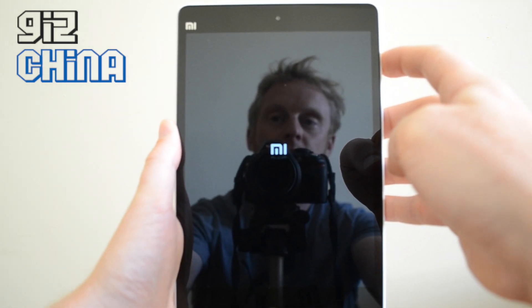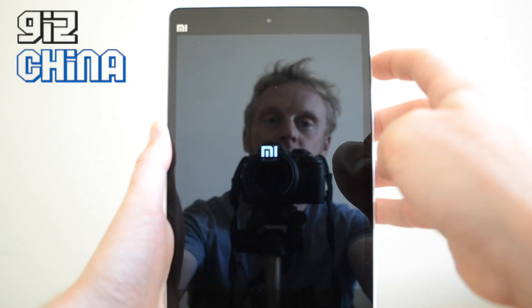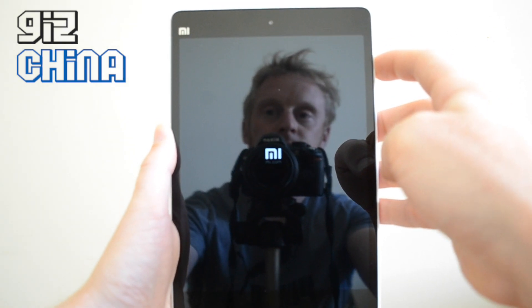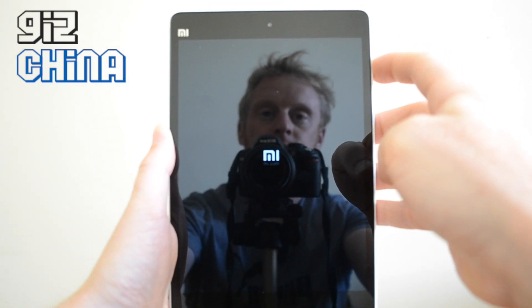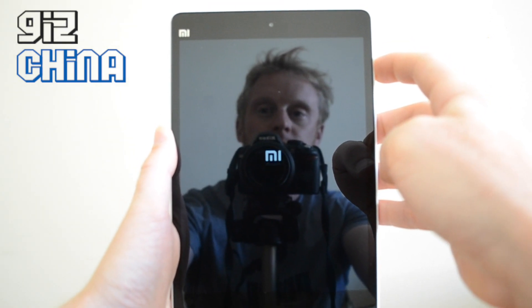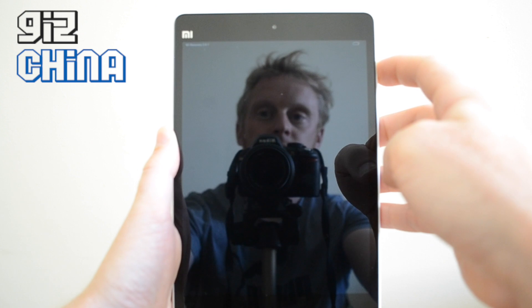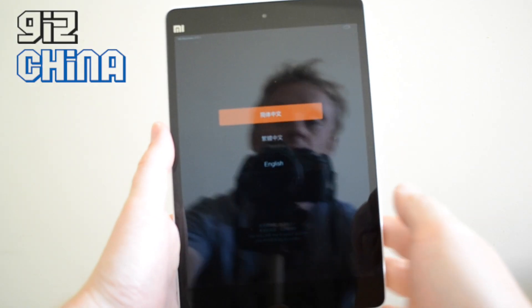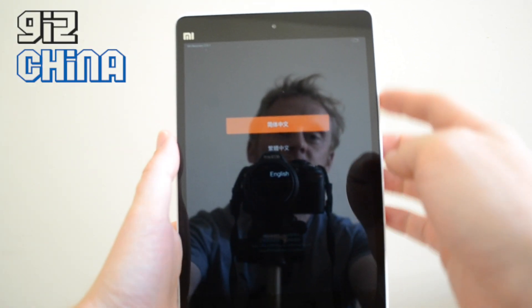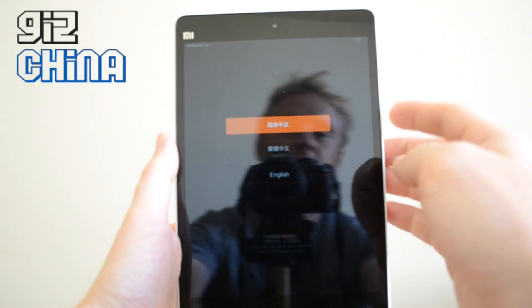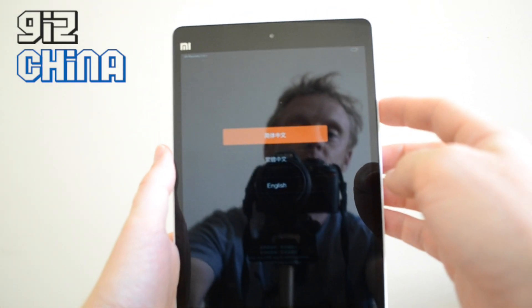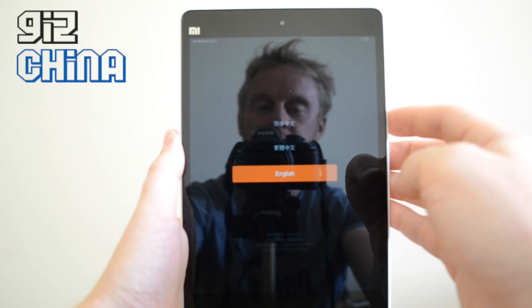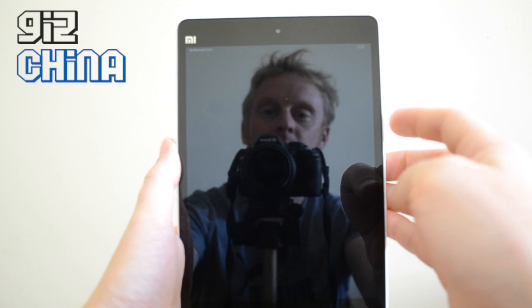Okay, should be there now. Alright, and we've got options here — we've got Chinese and English. So we're going to use the volume buttons, scroll down to English, and hit the power button.